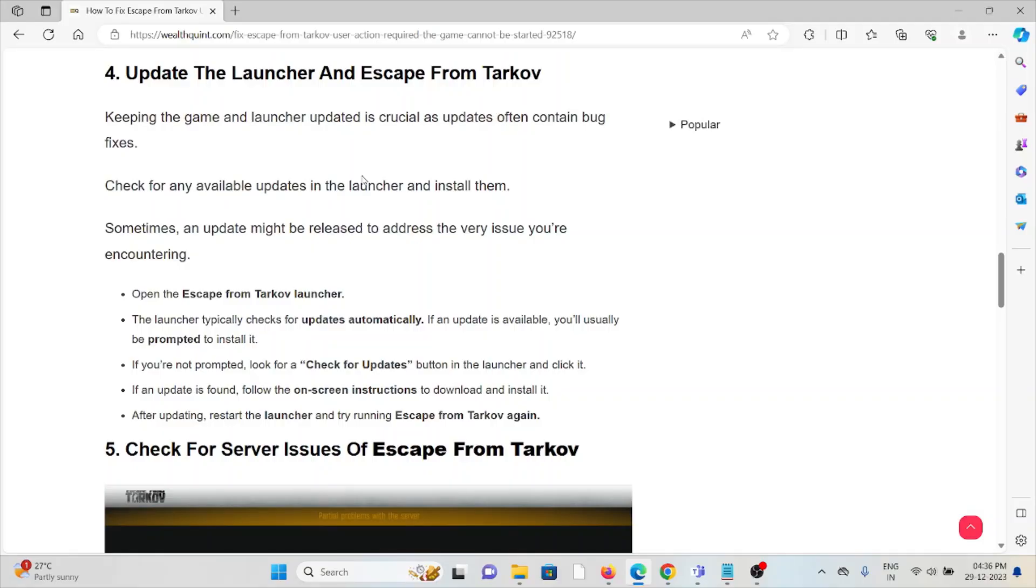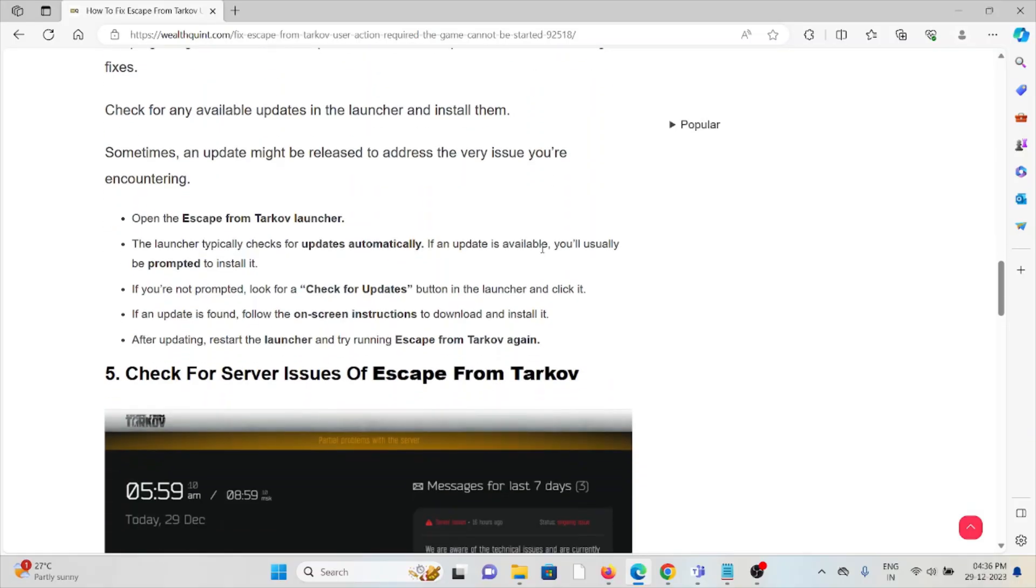The launcher typically checks for updates automatically. If an update is available, you'll usually be prompted to install it. If you're not prompted, look for the Check for Updates button in the launcher and click it. If an update is found, follow the on-screen instructions to download and install it. After updating, restart the launcher and try running Escape from Tarkov again.